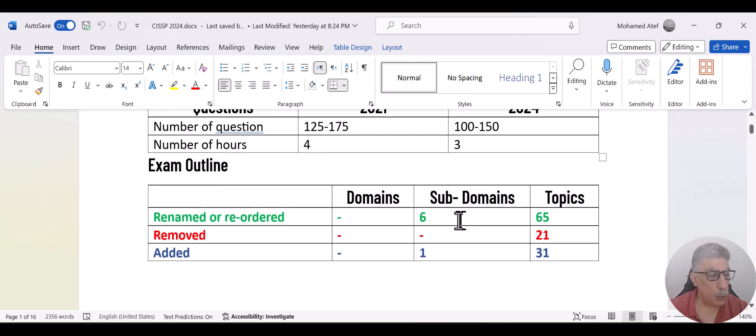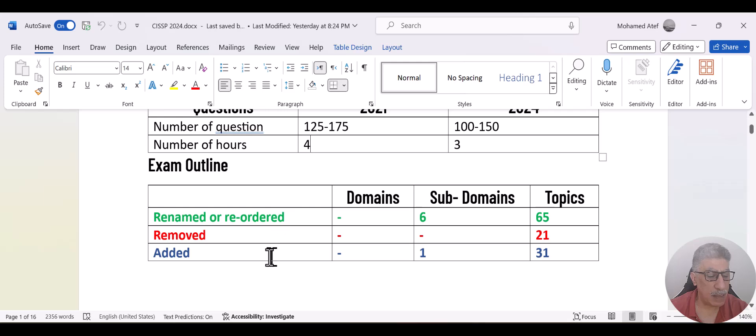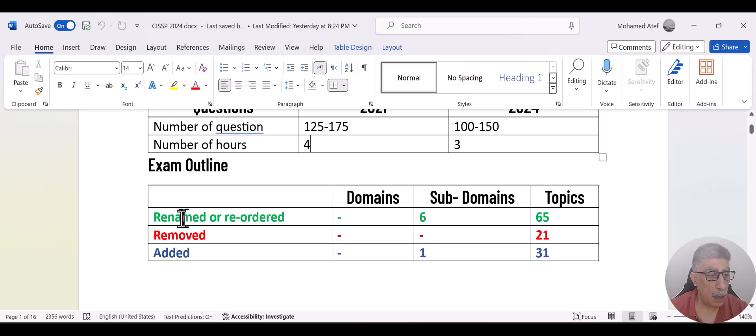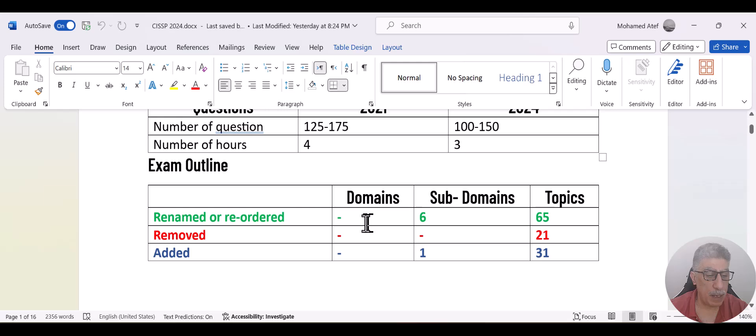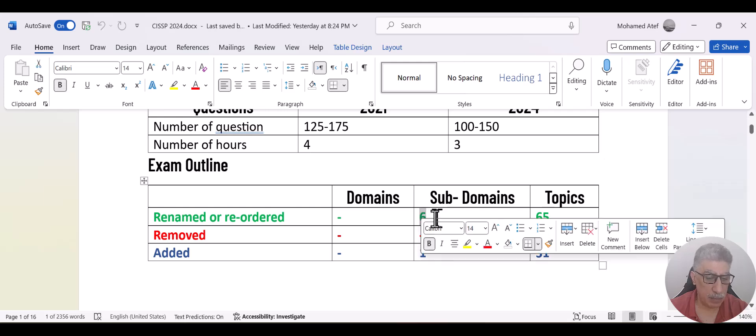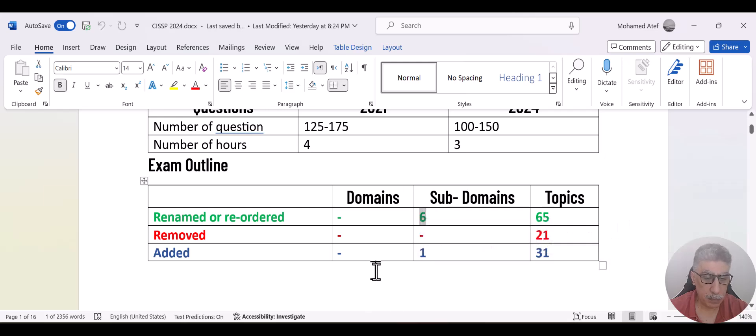Then let's move to the topics itself. As I mentioned in the document, I highlighted three different changes. Some of the topics have been renamed or reordered, some have been removed and some have been added. The topics that have been renamed, actually, all the domains are the same. No change happened in the domain names or they didn't modify any domain or add new or remove any of the existing domains.